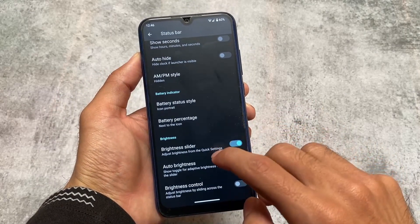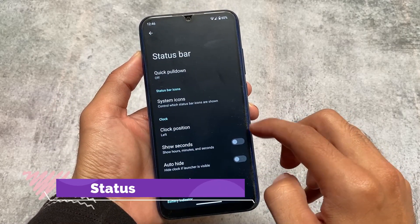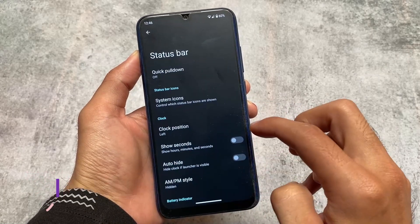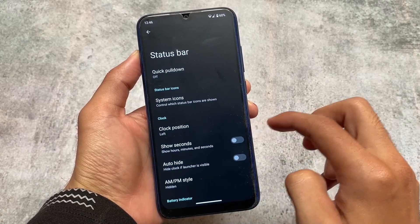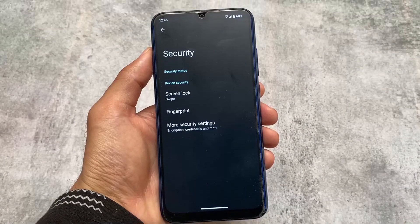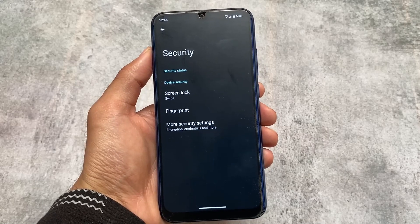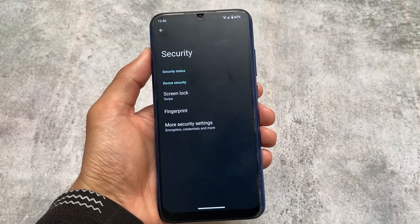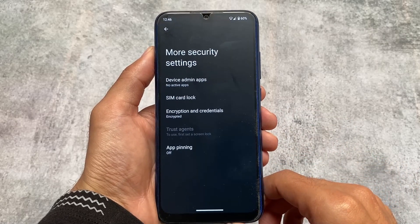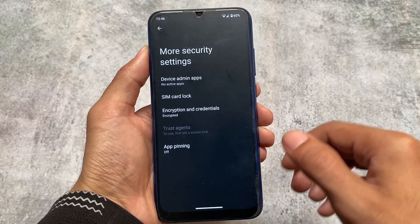Some status bar customizations that were available in LineageOS 18, 18.1, 19, and 19.1 are also present in LineageOS 20. Again, this is not the official version — it's unofficial. While making this video, it's available for Redmi Note 10 Pro, Redmi Note 10 Pro Max, Redmi Note 8, Redmi K20 Pro, and many other devices.